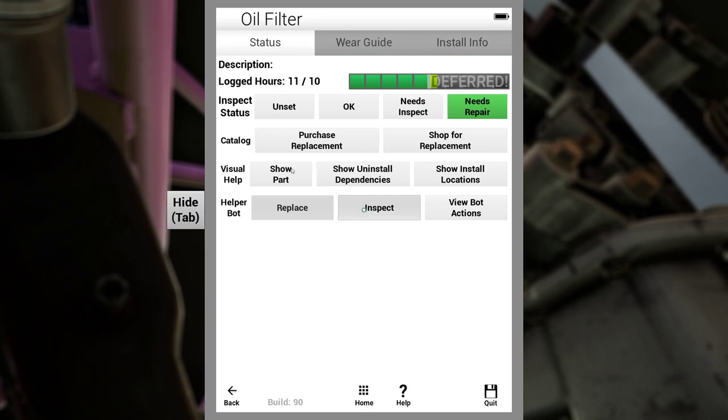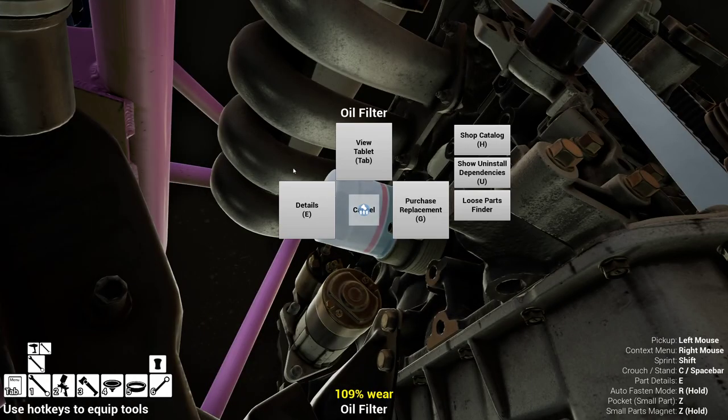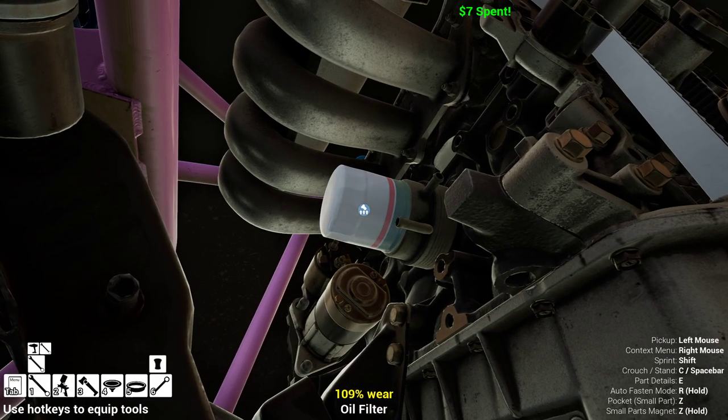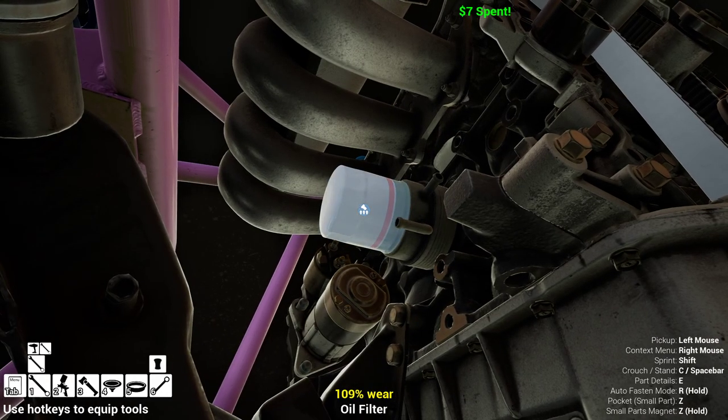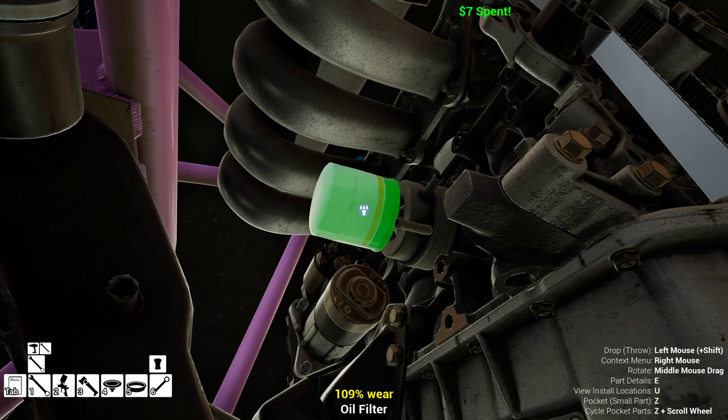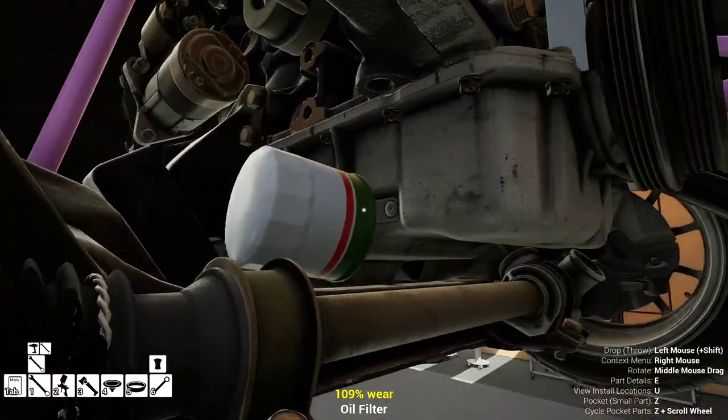So we can right-click it, purchase replacement. It's only $7. Take out the old one.